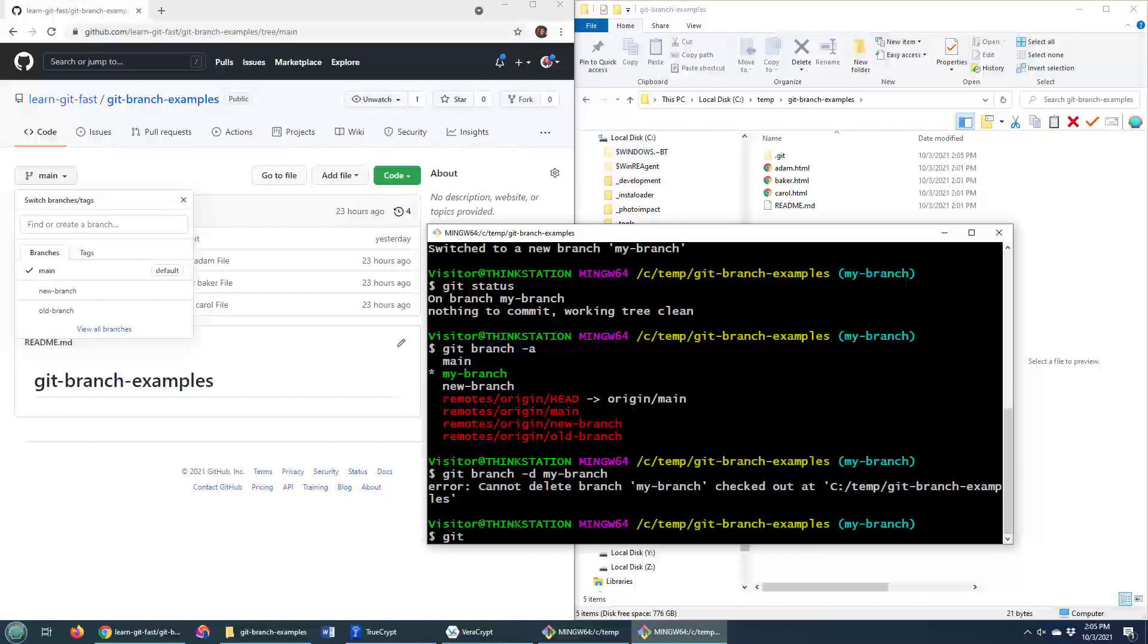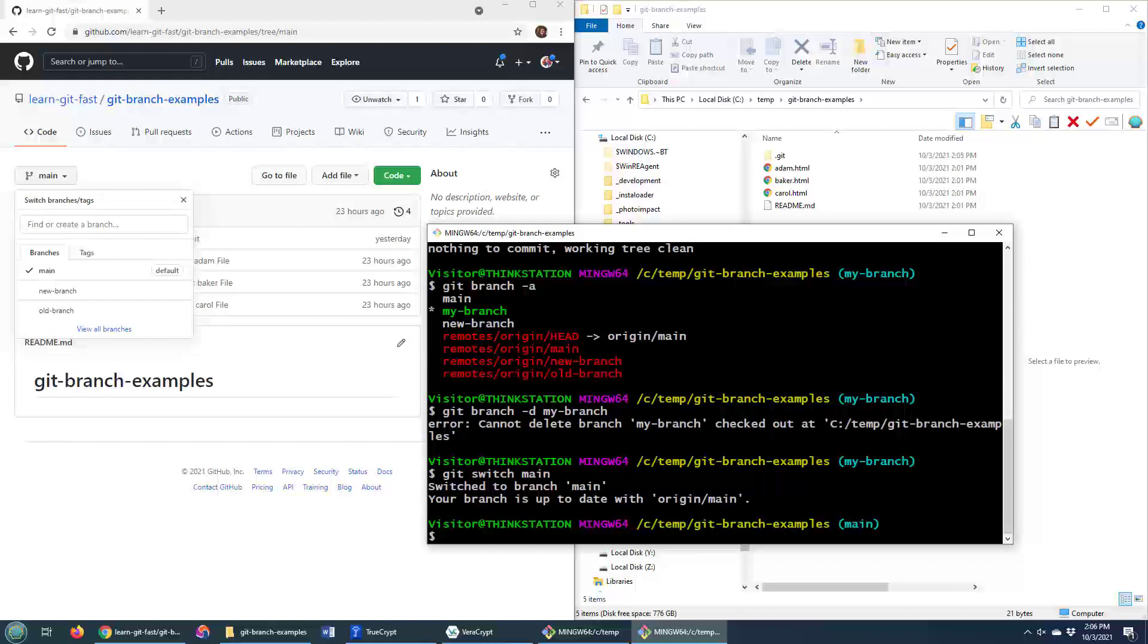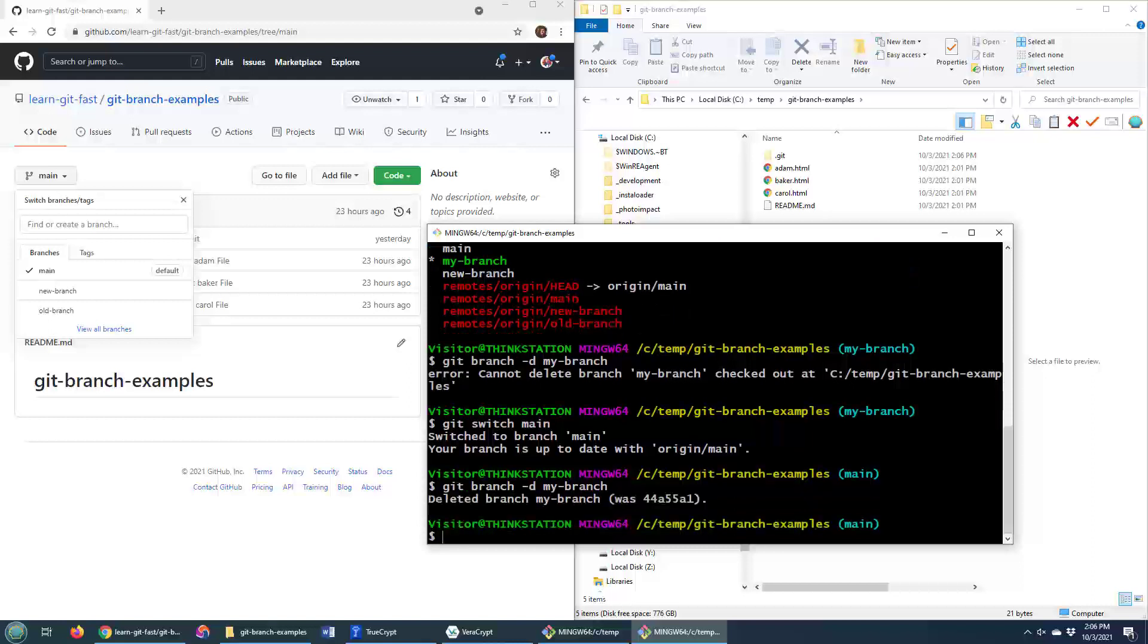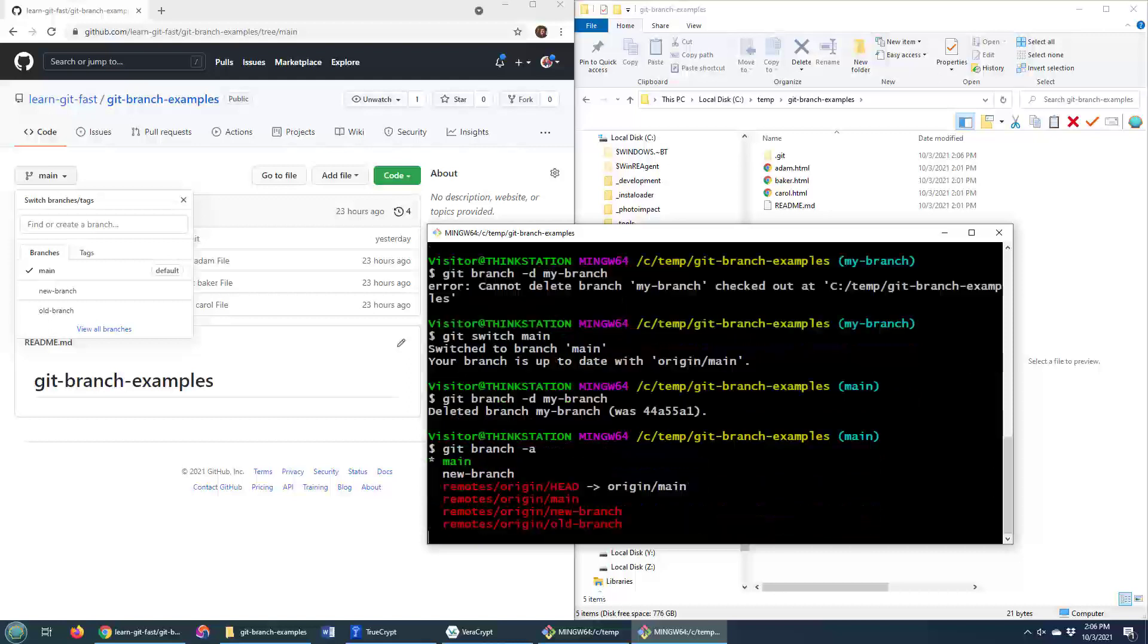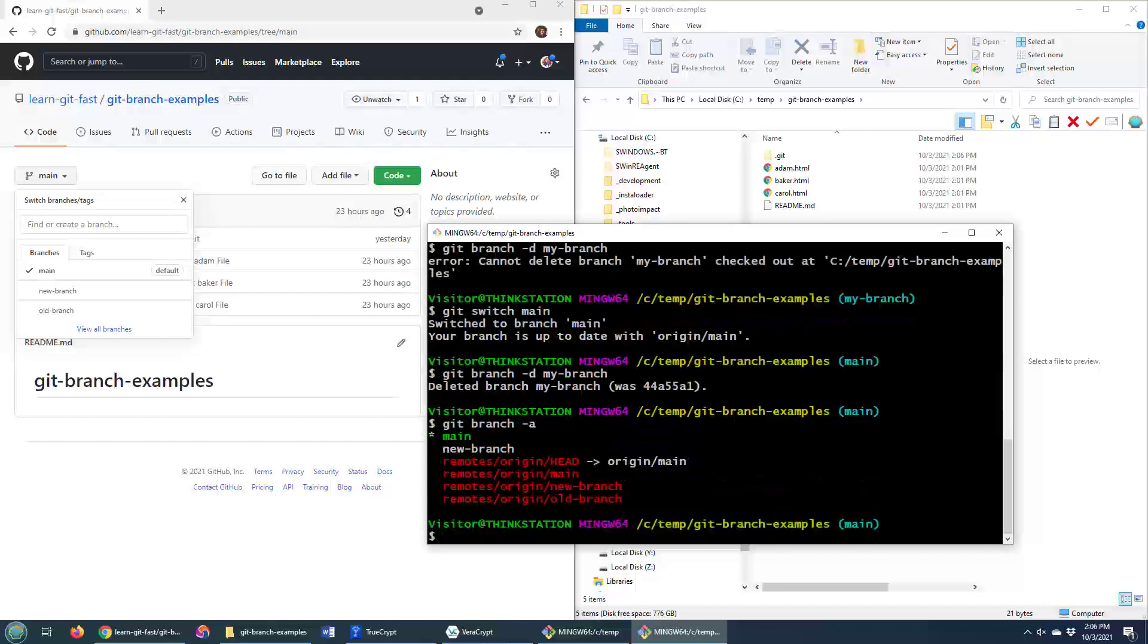I could just do a git switch. And again, do the git switch. Don't do the git checkout. Switch back to main. Now, if I wanted to click the up button twice, go back to git branch -D, my branch, I can do a carriage return on that and boom, the branch named my branch is deleted. And git branch -a will confirm that.